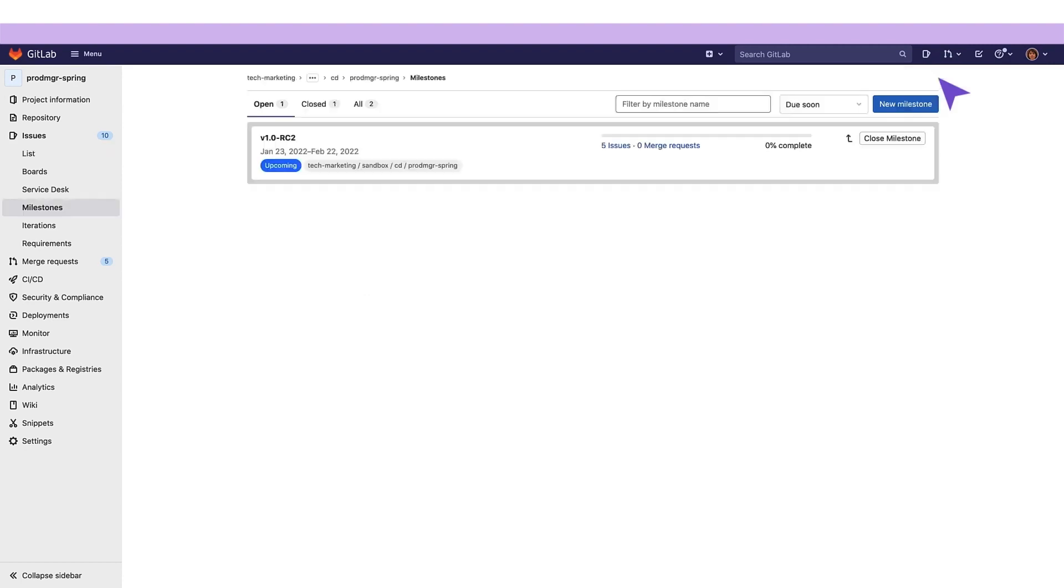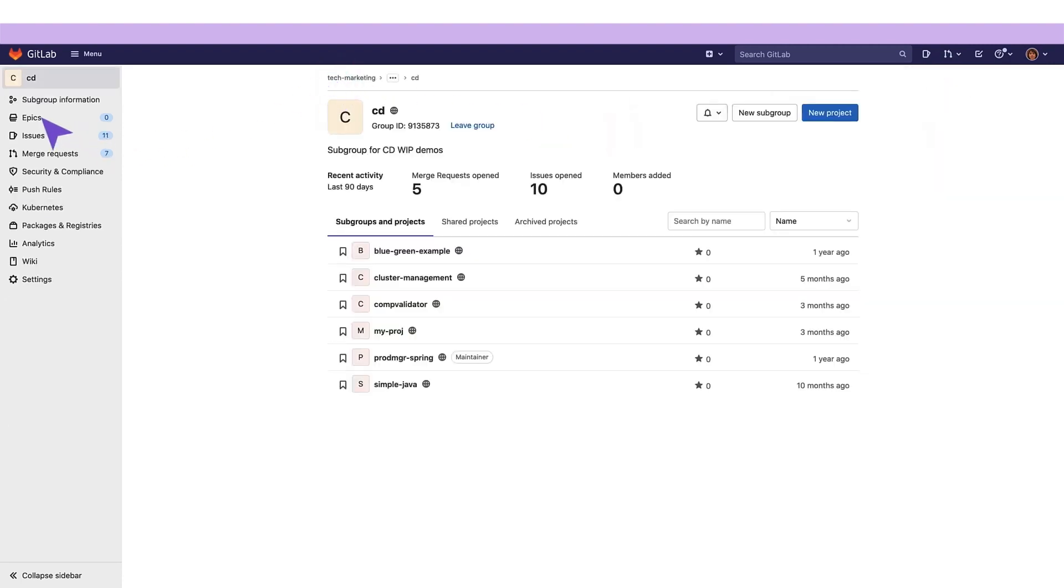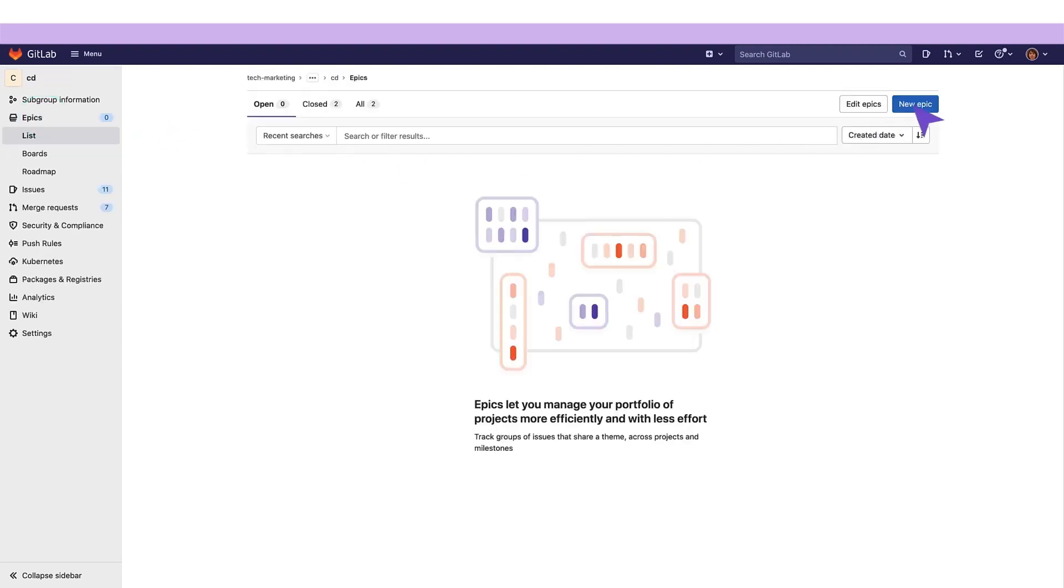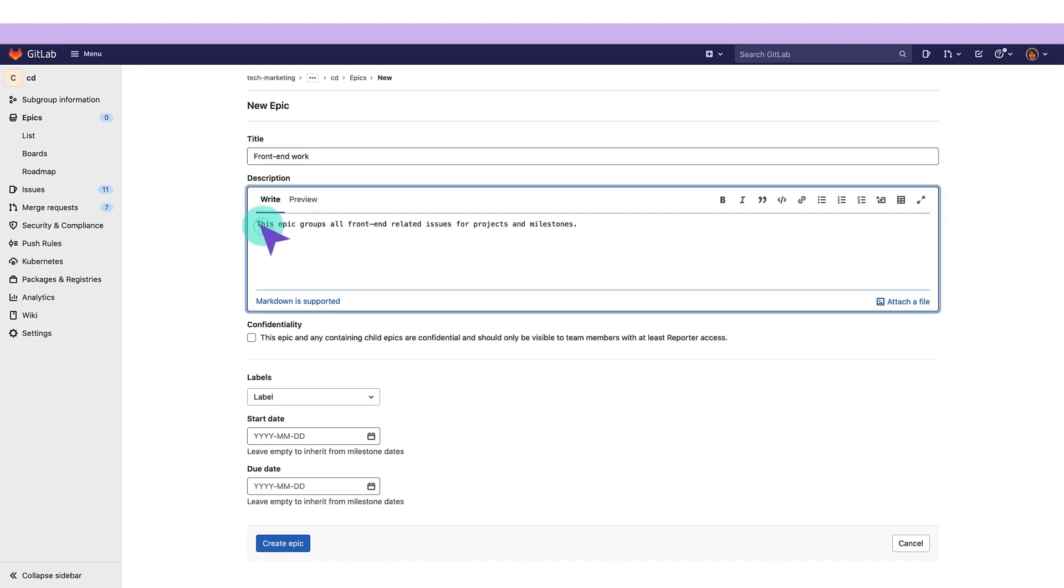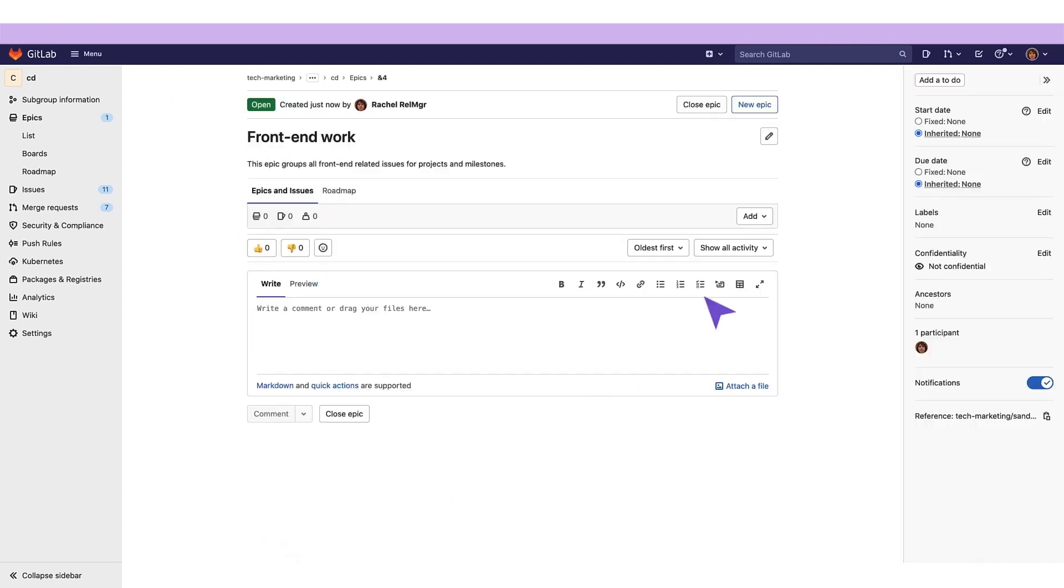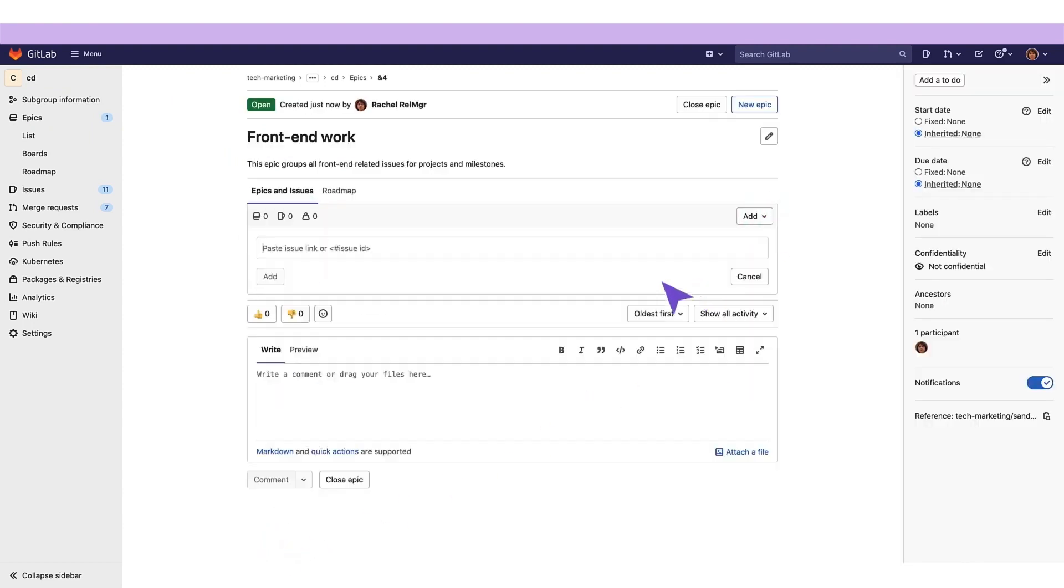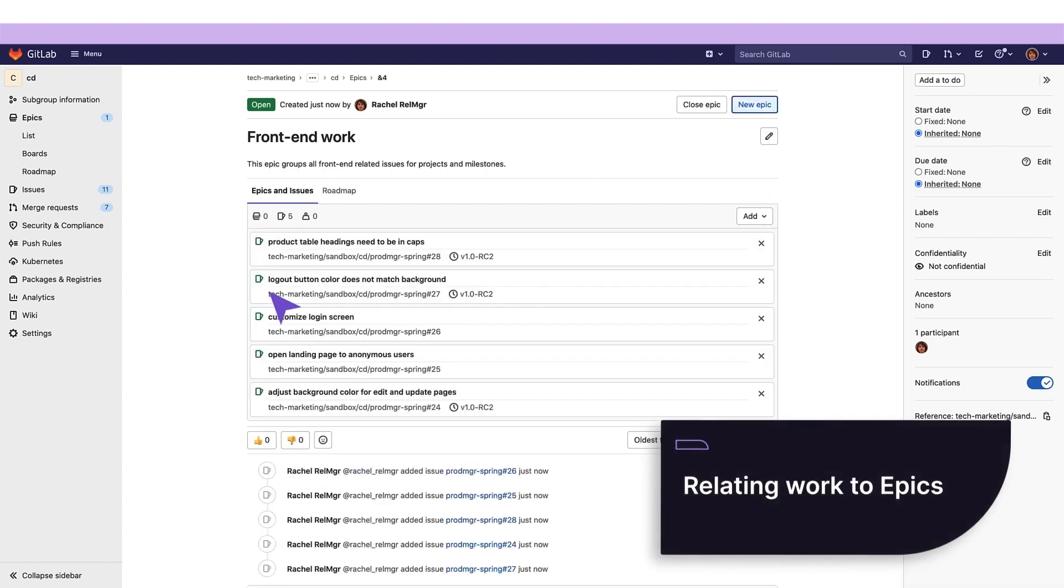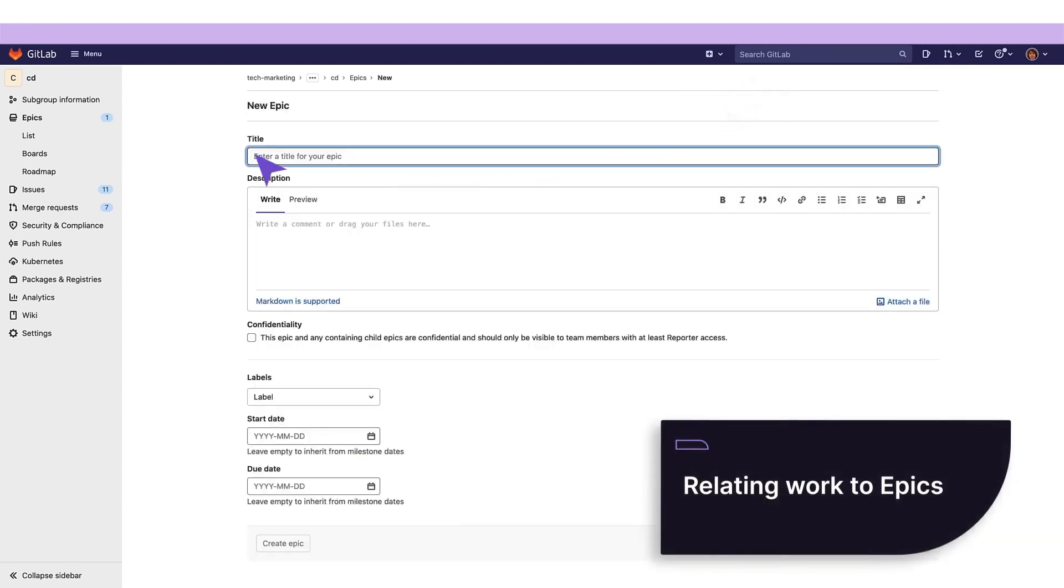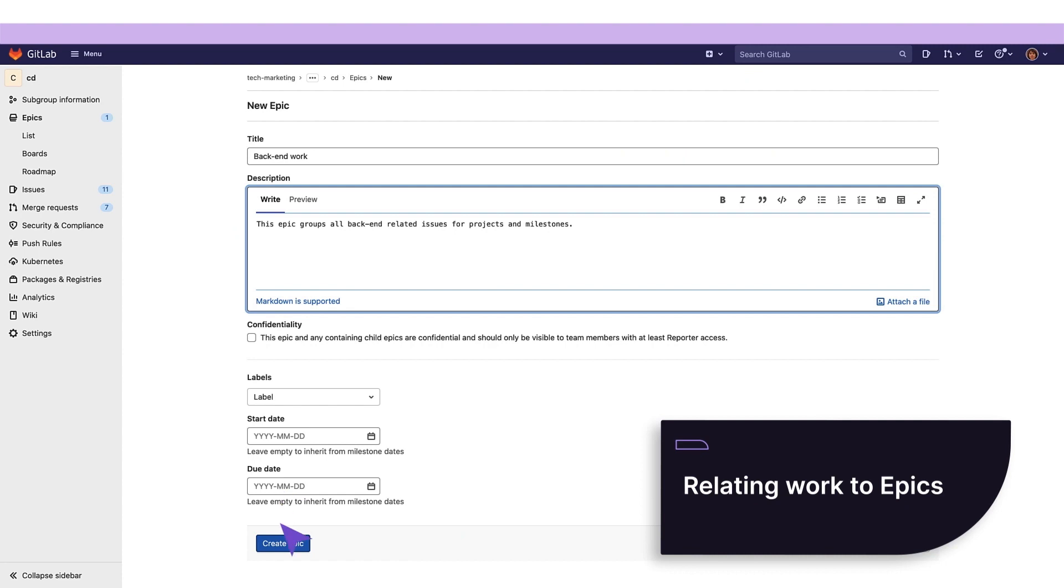To track groups of issues that fall under the same theme, she creates two epics. One for the UI related issues, and one for the server side issues. From here, she assigns all UI related issues to the front end work epic, and all server side issues to the back end epic.